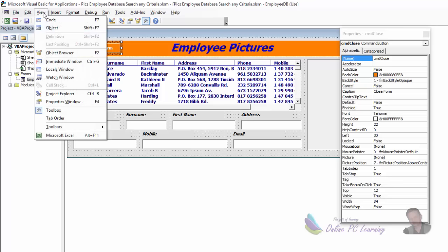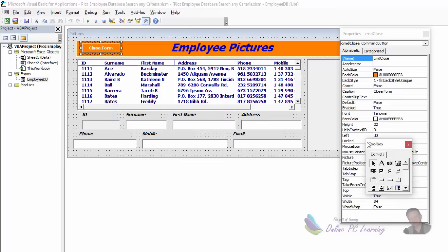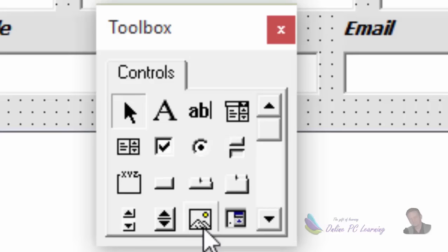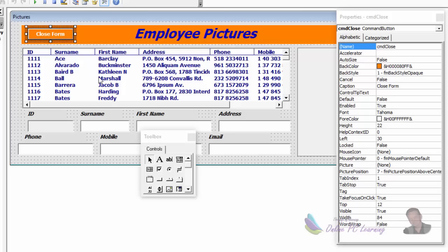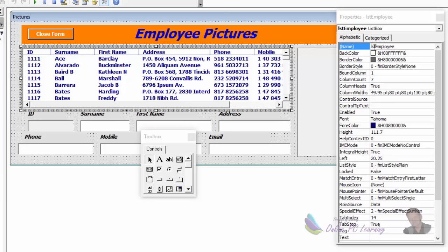When you've added the new user form, make sure you can see your Toolbox — if you don't see it, click the View tab and click Toolbox. From the controls, we're going to be adding an image control, a label, a text box, a list box, and a command button.